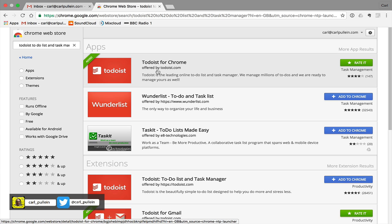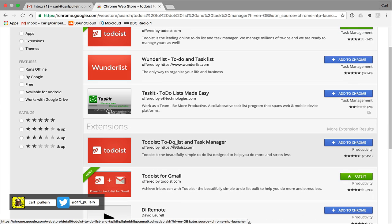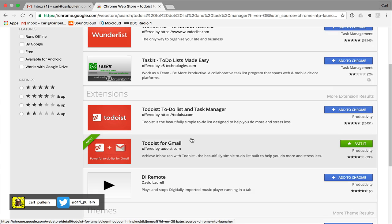So click on that and just to make sure that you get the right ones. What you're doing is you're looking for offered by Todoist.com. So this is the application that you need and down here you get the extension for Gmail. Sorry this one here.